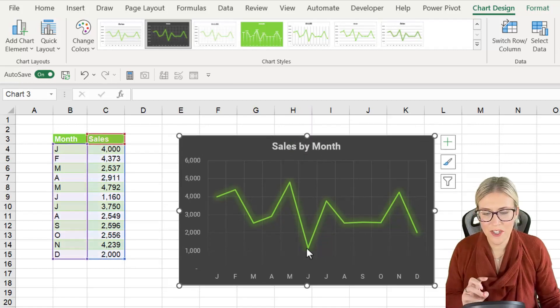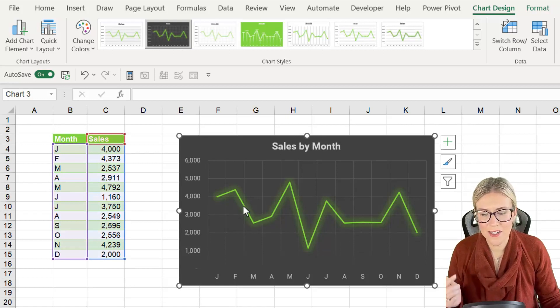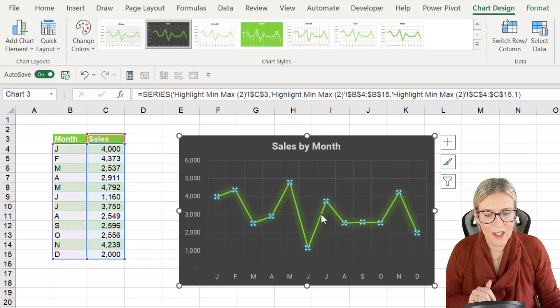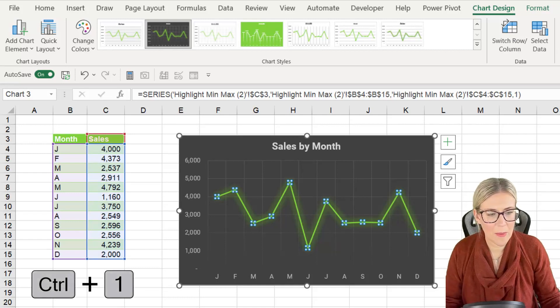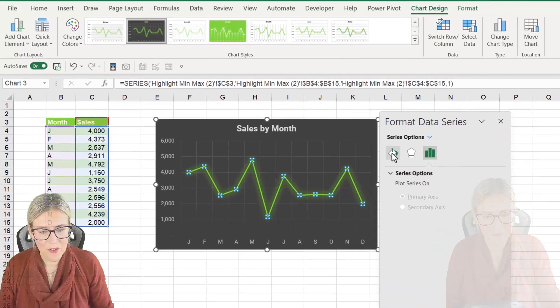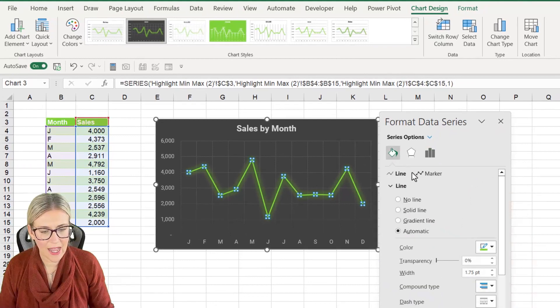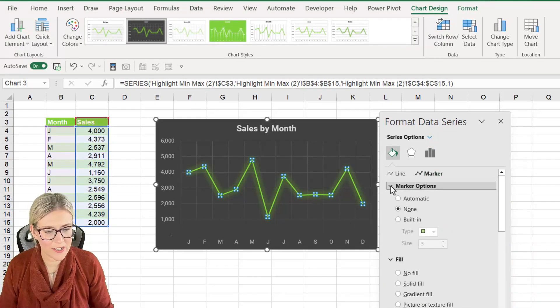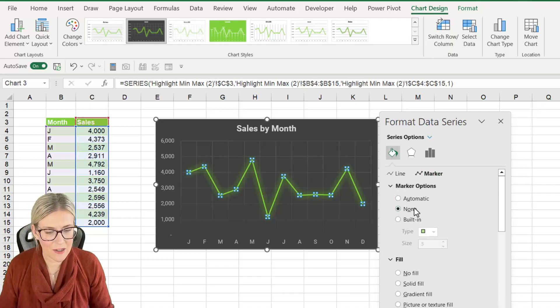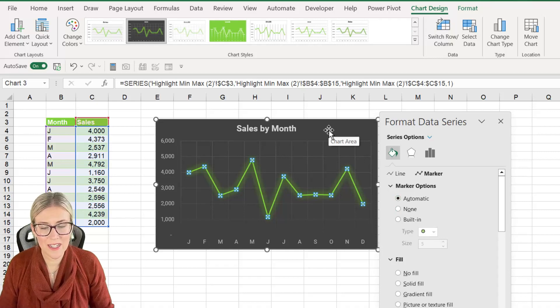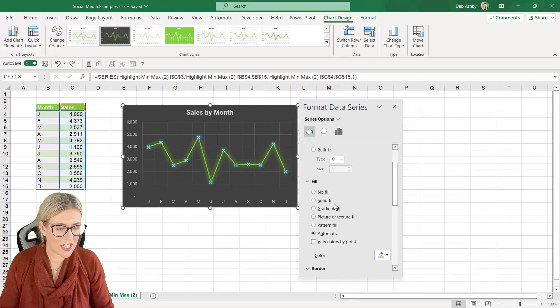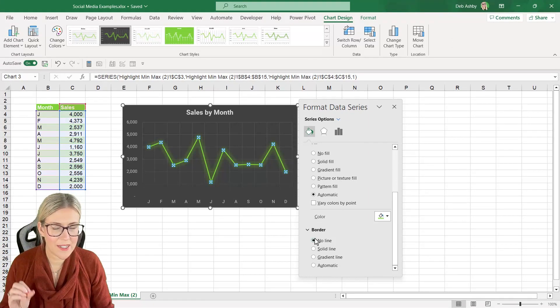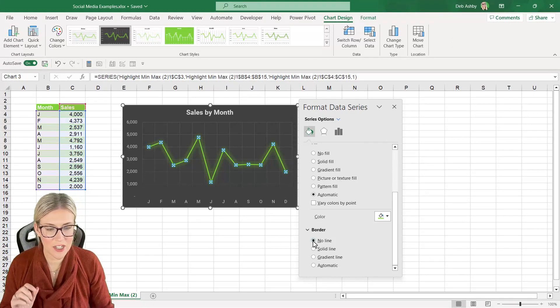Now the first thing I want to do here is I want to add some markers on each of these points. So let's click on the line, Control 1 to pull up our format data series menu. So if we click on the little bucket and go to the marker section and marker options you can see currently I don't have any markers. I'm going to change this to automatic and if I wanted these to be a completely different color to the line I could do that by changing the fill color. Now for the moment I'm not going to do that but I am going to say that I don't want a border so I'm going to switch that to no line.